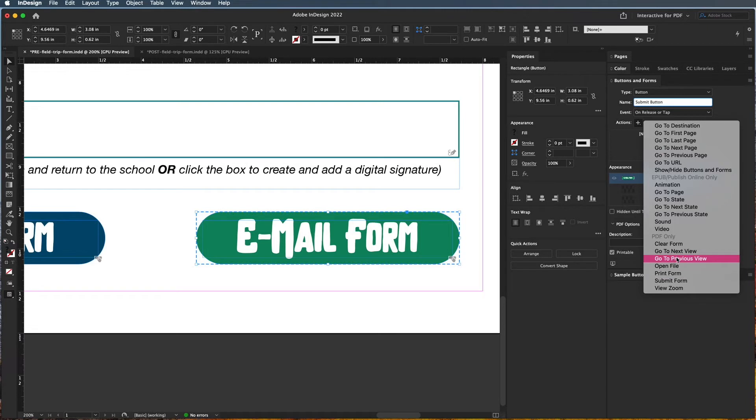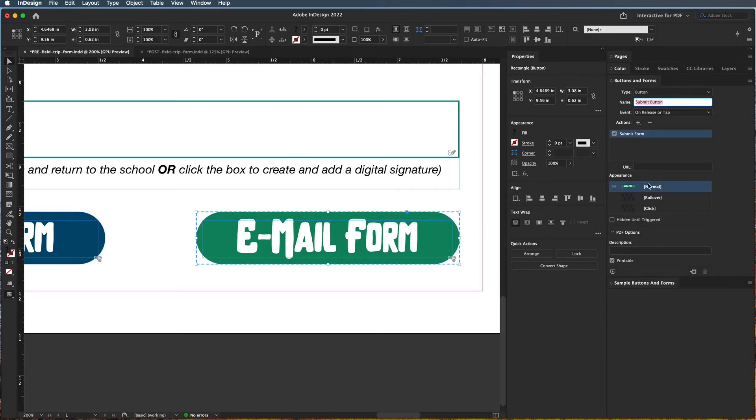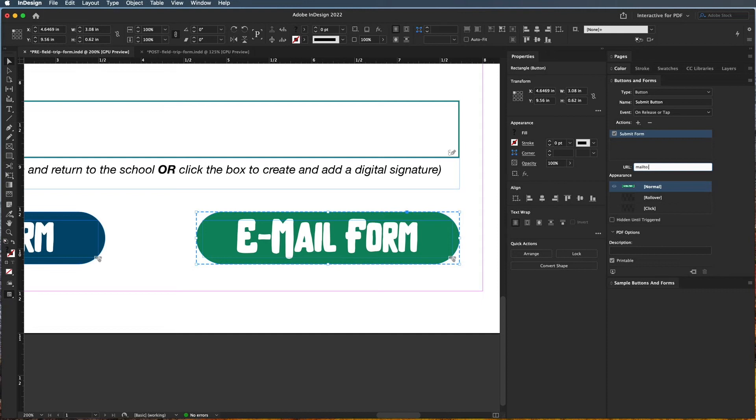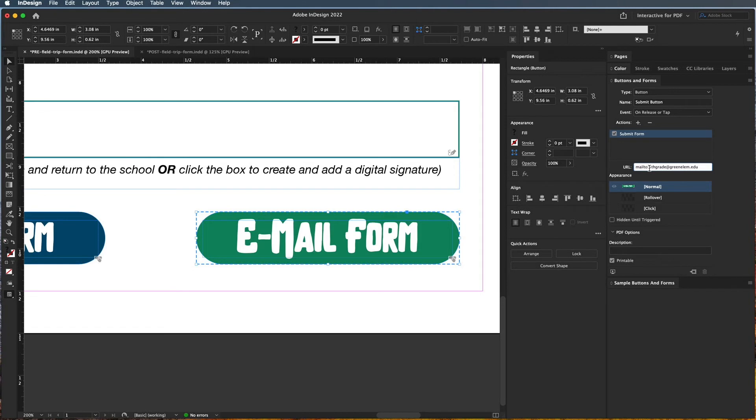Submit form. And what we need to do here is specifically type in MAILTO colon, no spaces, fifthgrade@greenlm.edu. So let's pretend this is a real class, but this email is going to go to all the fifth grade teachers at Green Elementary. So notice that I put MAILTO, no spaces, no capitals, there's a colon, no space between any of that, and then it has to be an email address. So this is very picky - make sure that you're following those parameters.